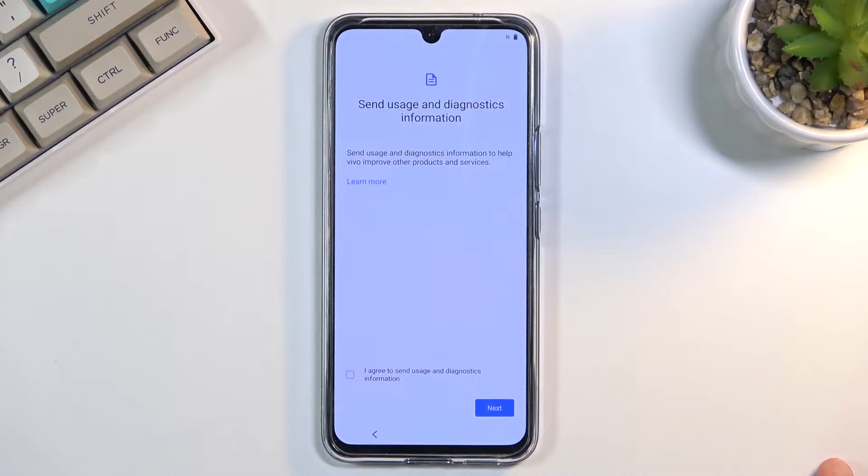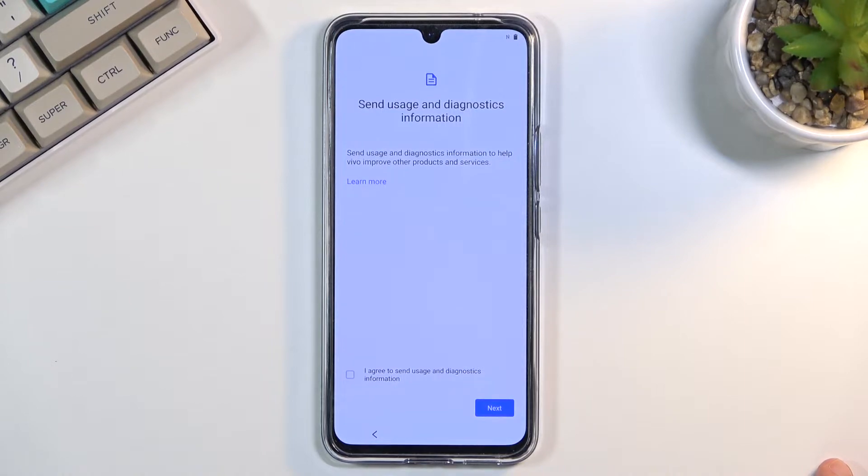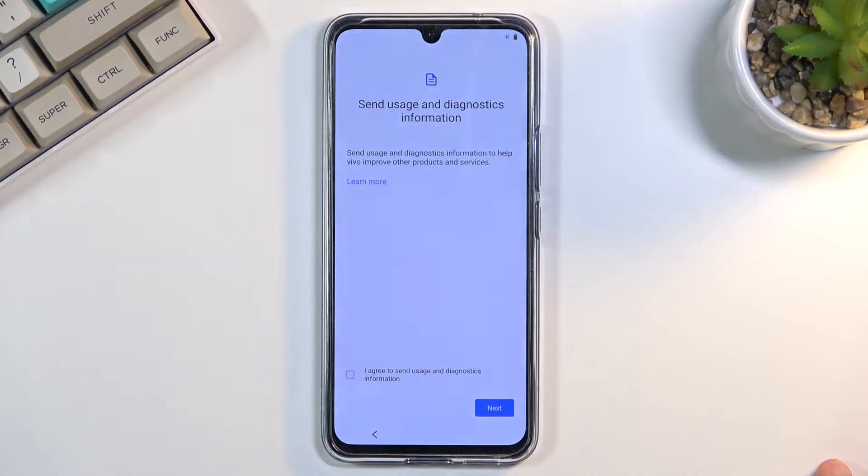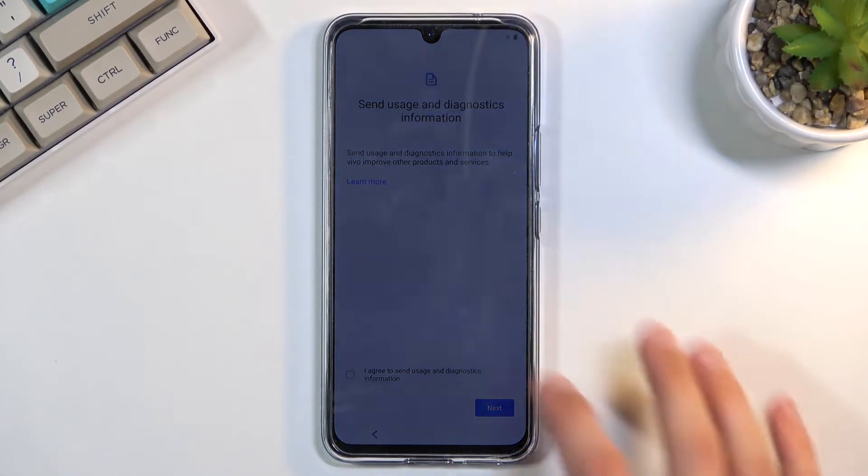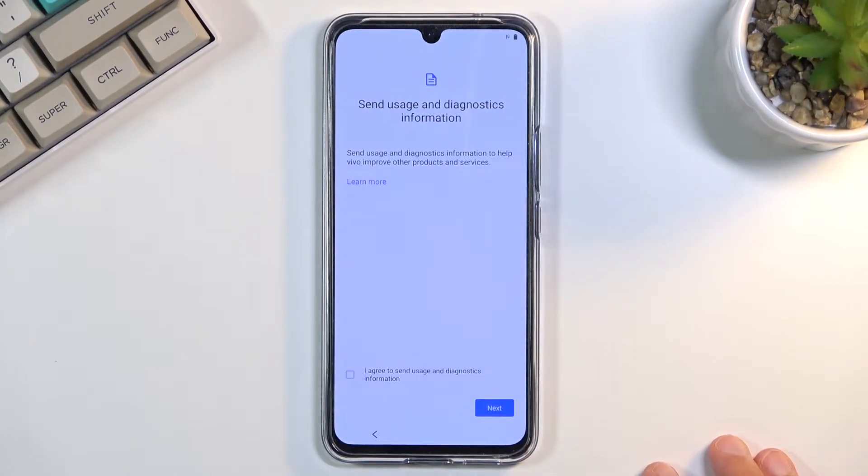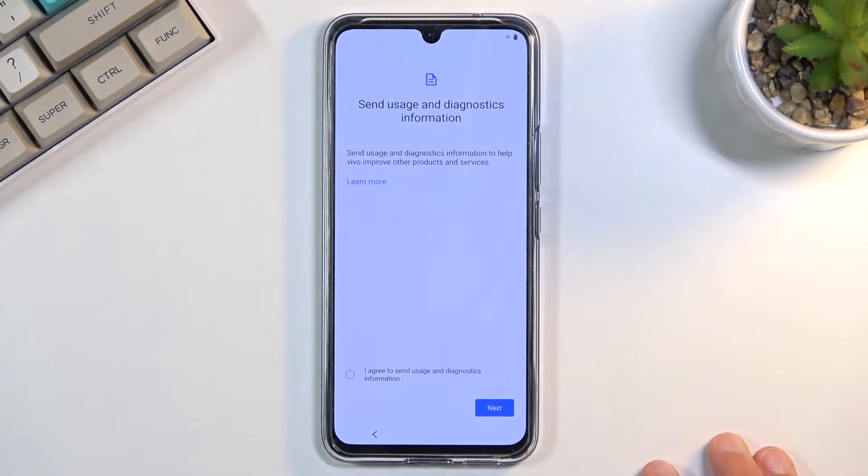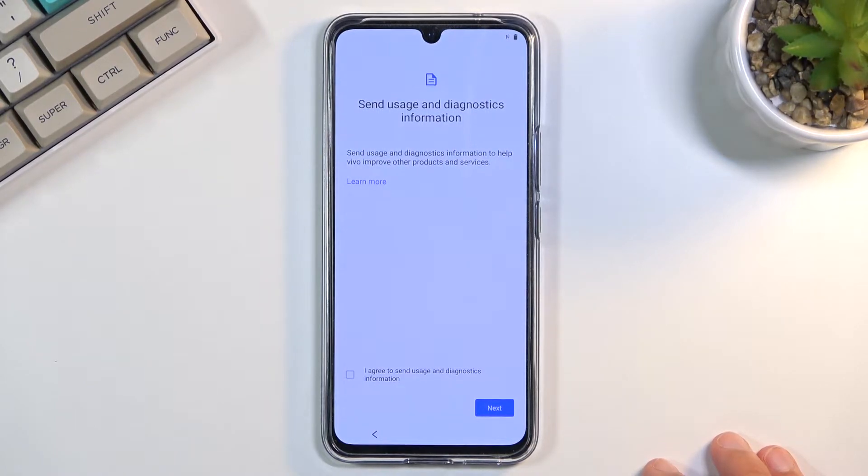Next, we have the sending of diagnostic information. Now, this is one of the things that you don't need to agree to, and honestly, I probably wouldn't select this. It basically gathers data on how you use the device and sends it to Google or Vivo—I'm not exactly sure which one.